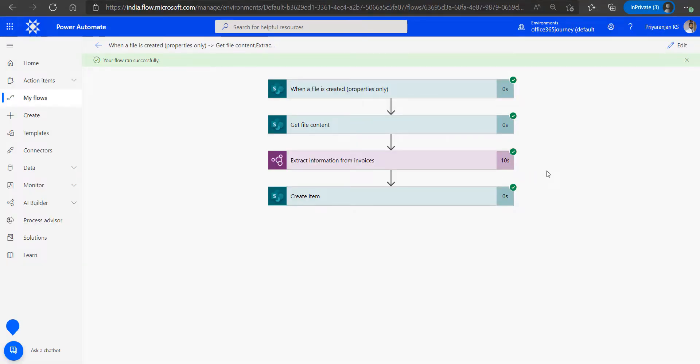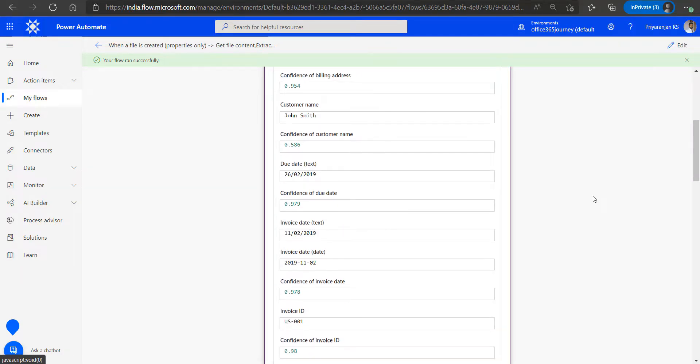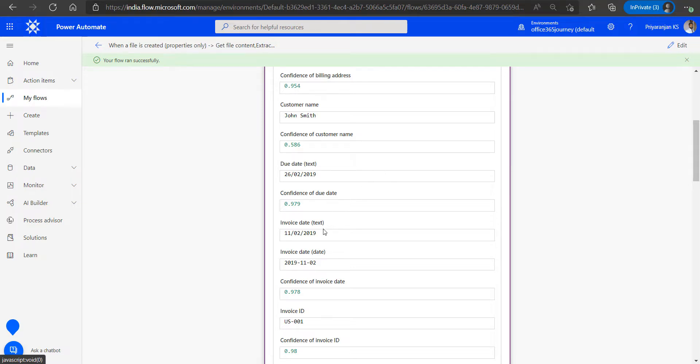We can see that the Power Automate flow has run successfully. And if we expand the extract information from invoices action, you can see that it has returned a bunch of information extracted from our uploaded invoice like the billing address, customer name, the due date, the invoice date, etc.